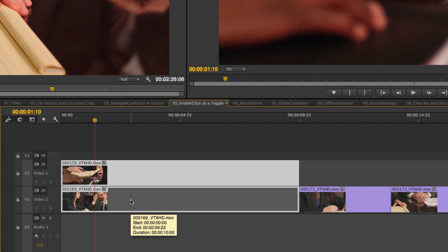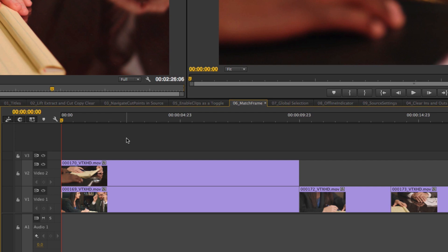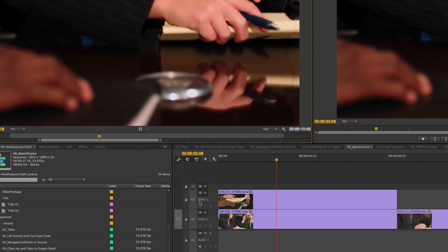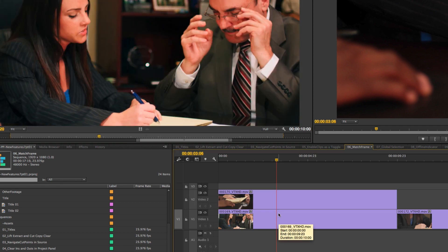The next new feature is the way Match Frame works. In the past, it worked on the topmost active track — so if I hit F, it would work on Video 2. If I wanted to match frame to Track 1, I'd have to disable all tracks higher than it, then hit F. Well, that's no longer the case, because they've given preference to selections over track targeting.